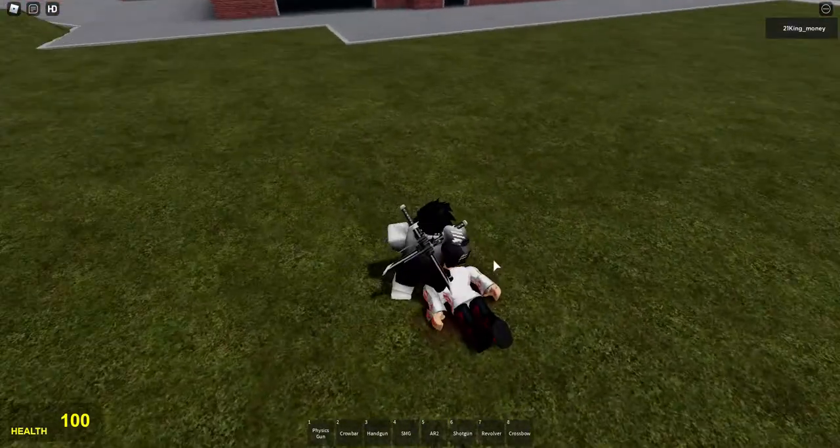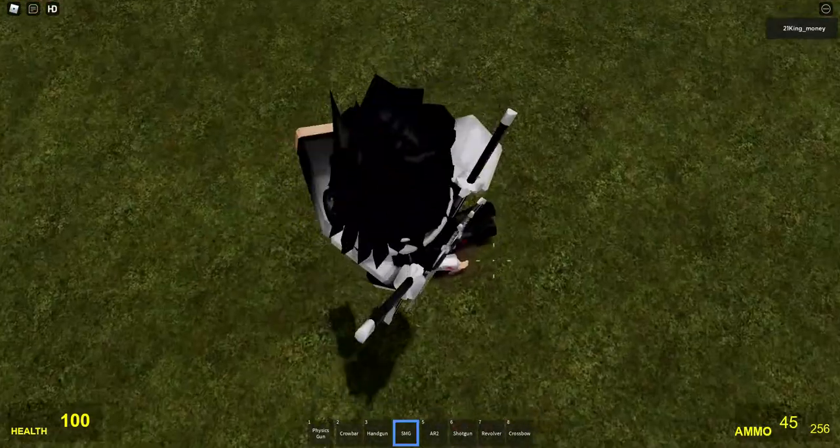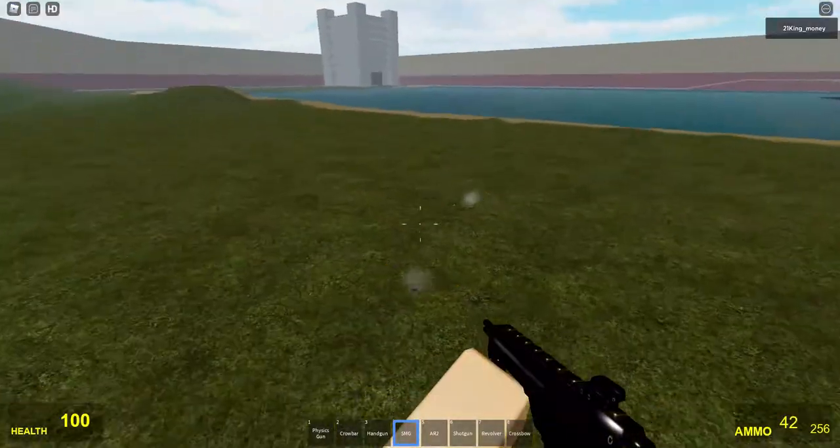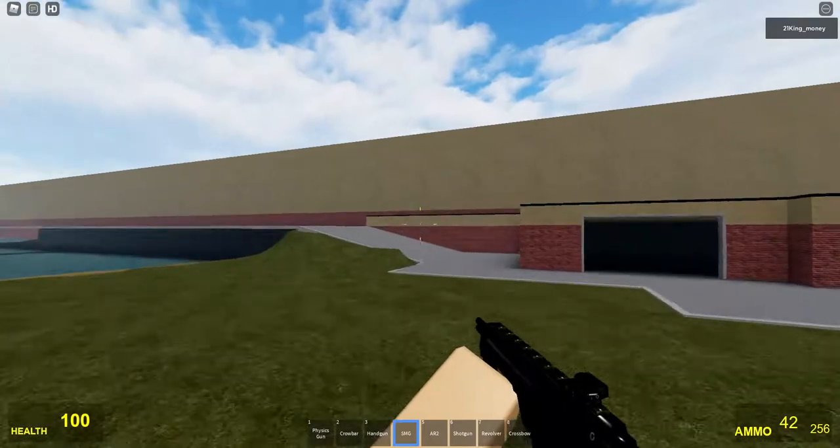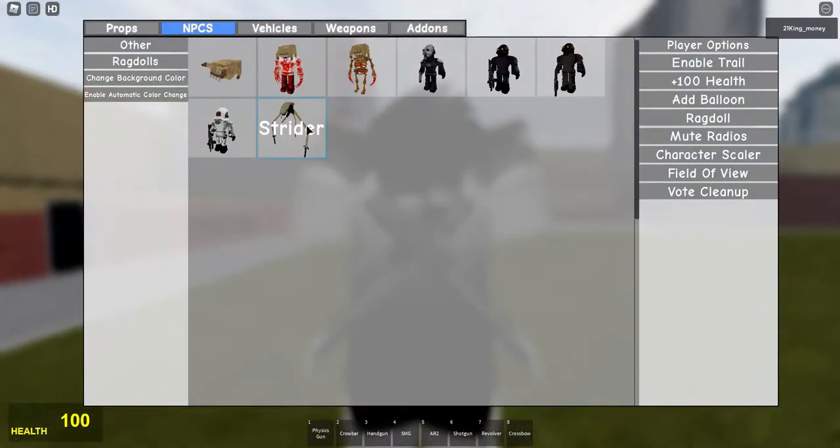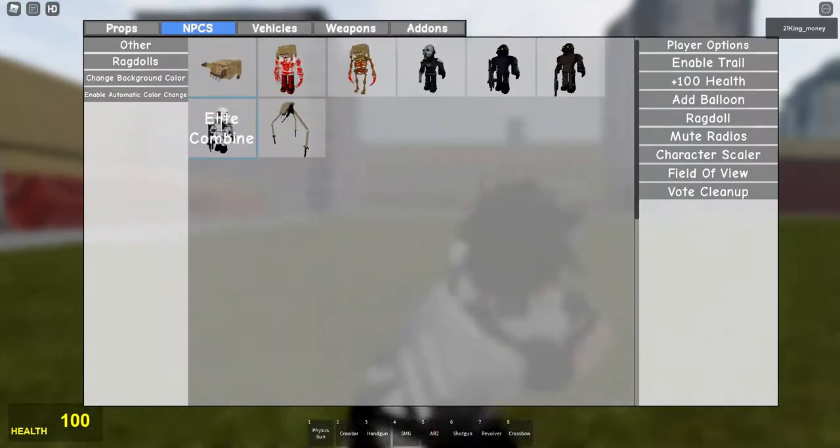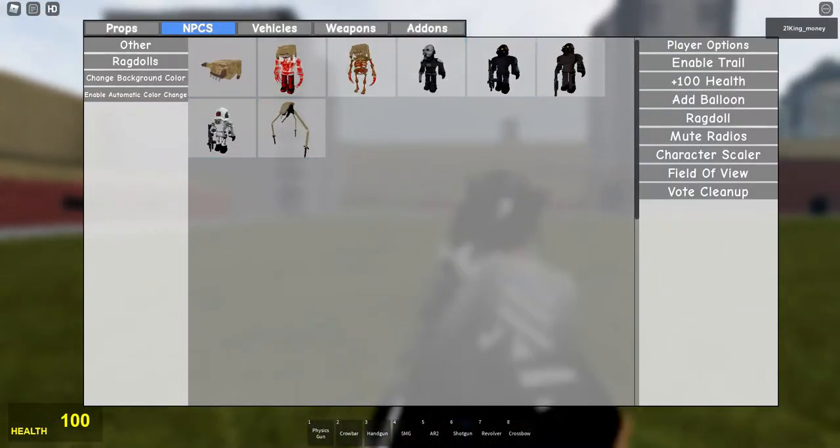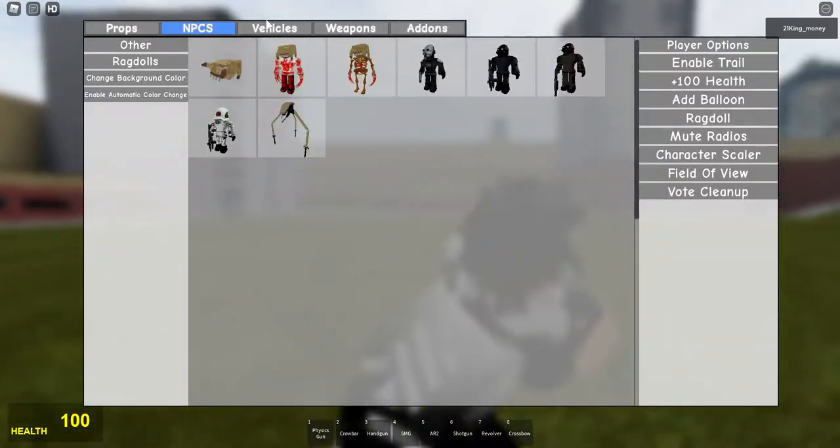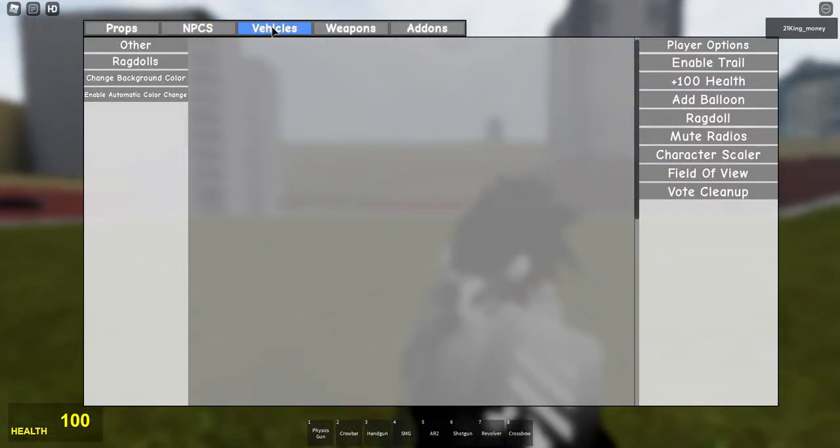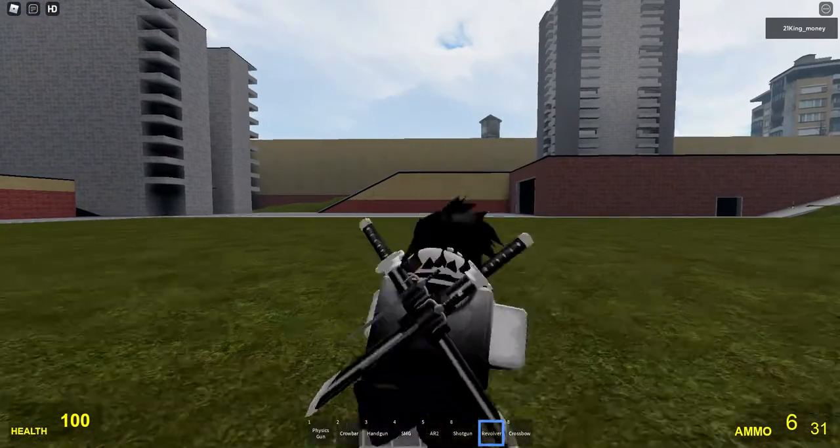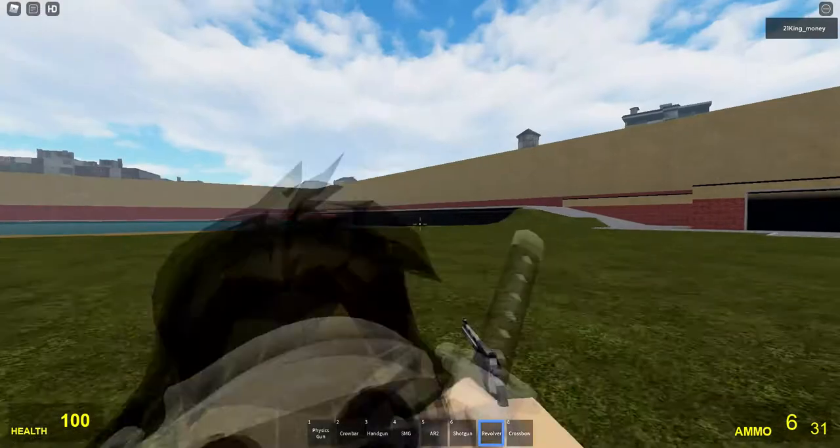Today we're going to be reviewing the Roblox Garry's Mod and the real Garry's Mod to compare it. Right now we're starting off with the Roblox Garry's Mod because why not.